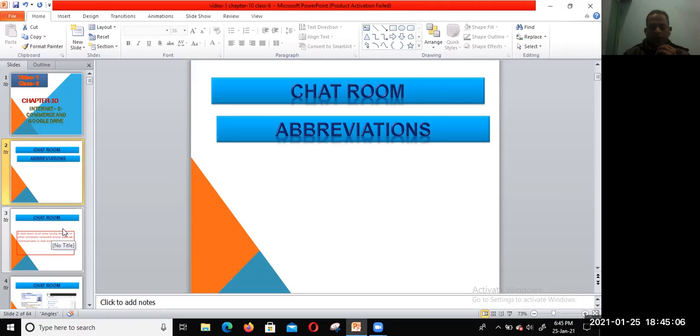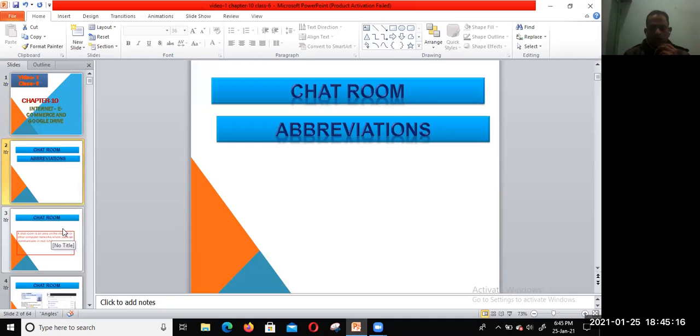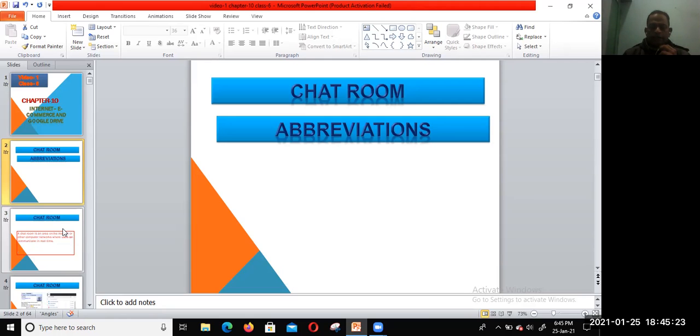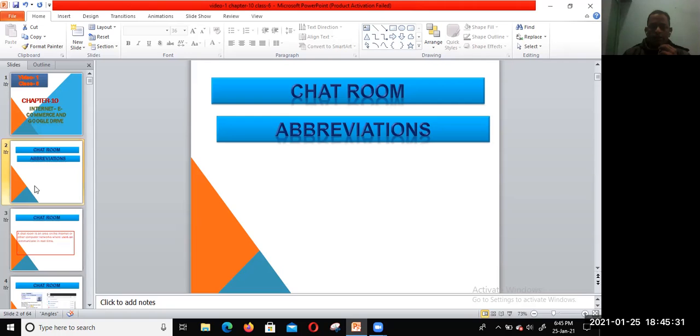Email has been the most rapidly adopted form of communication. Many of us send emails instead of writing letters or even calling people on the phone. So now let's discuss what is the use of the chat room.